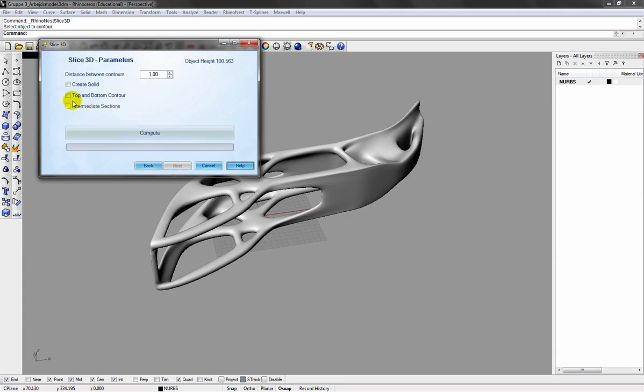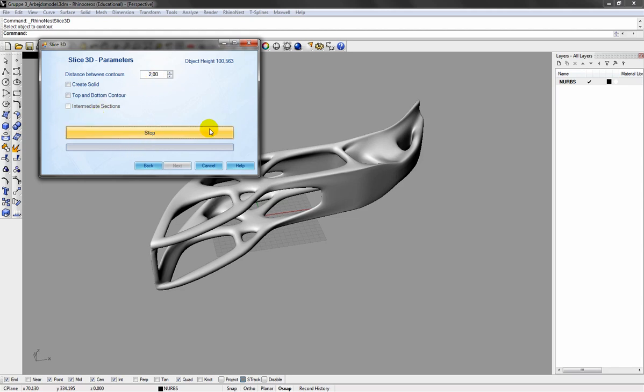Going for next, then setting the thickness of my material. This is 2mm. Press compute. And you can see the slices starting to appear.